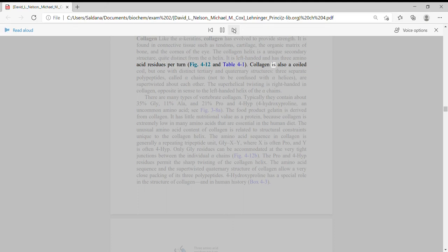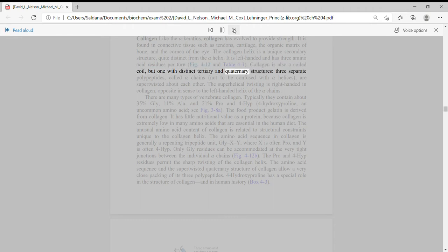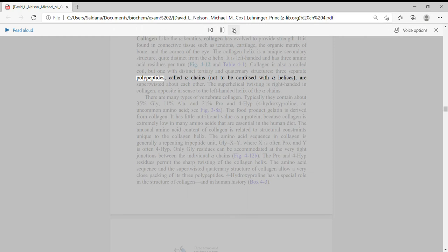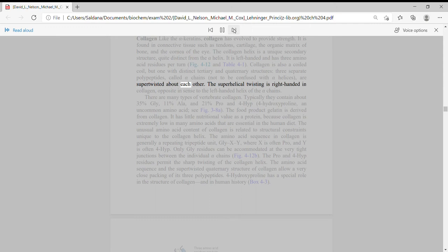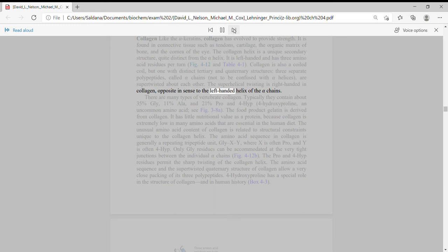Collagen is also a coiled coil, but one with distinct tertiary and quaternary structures. Three separate polypeptides, called alpha chains, not to be confused with alpha helices, are super-twisted about each other. The super-helical twisting is right-handed in collagen, opposite in sense to the left-handed helix of the alpha chains. There are many types of vertebrate collagen.